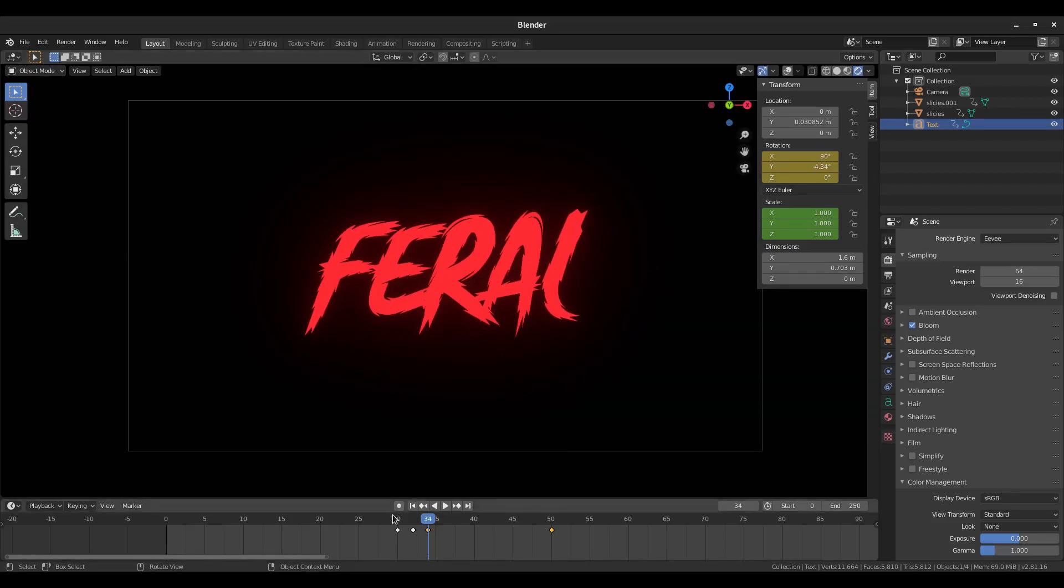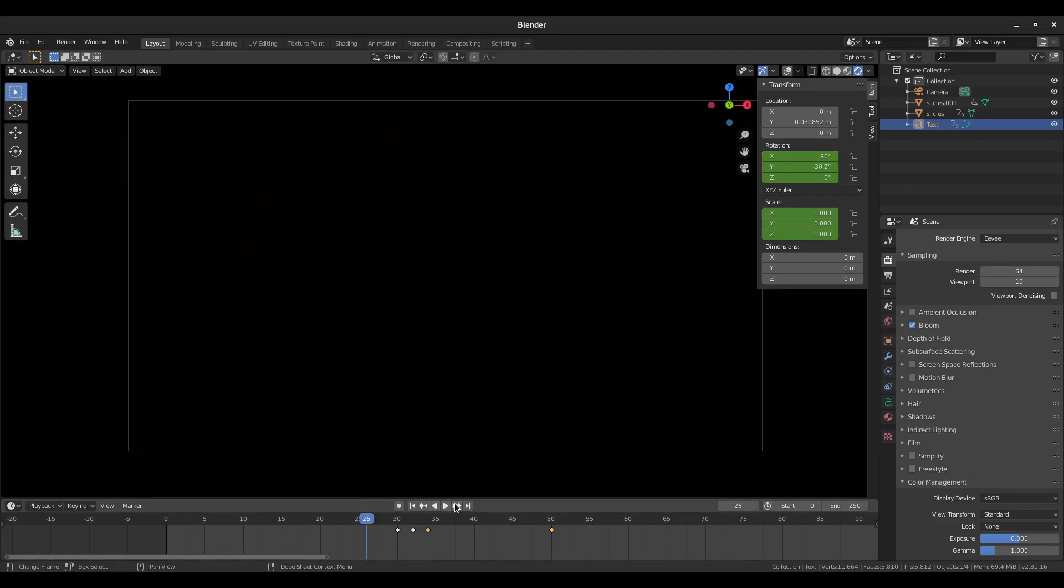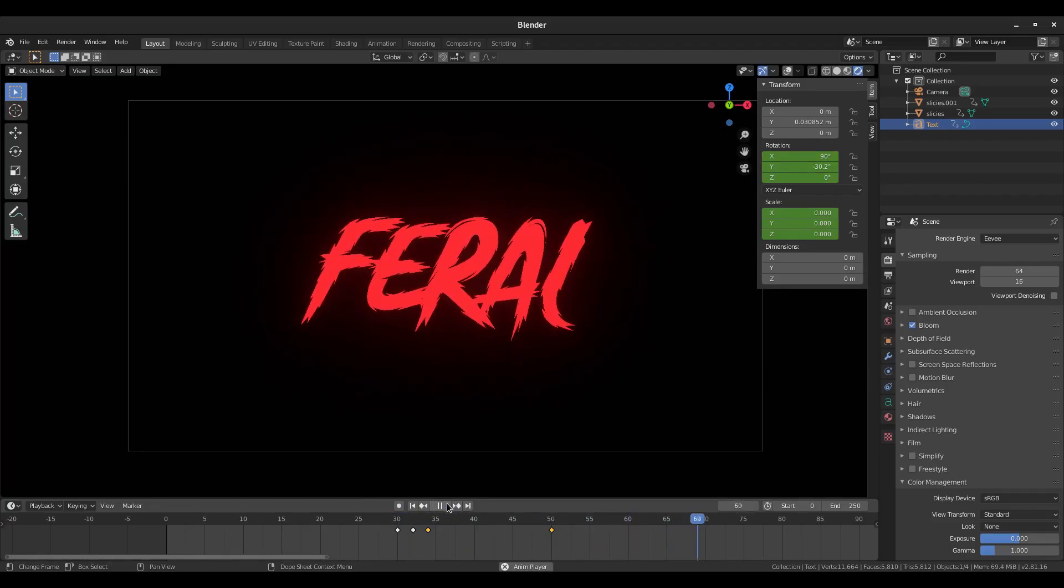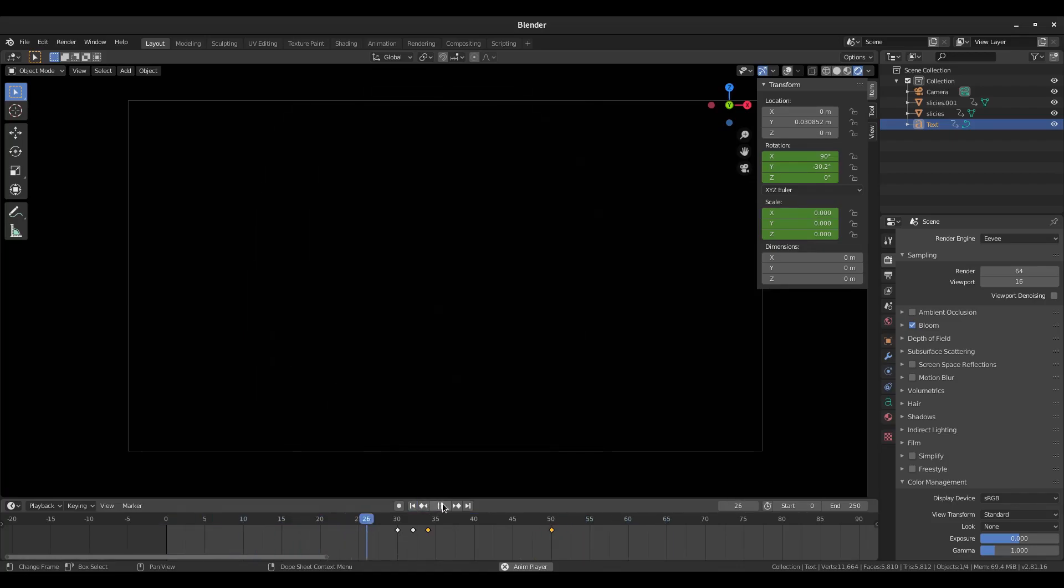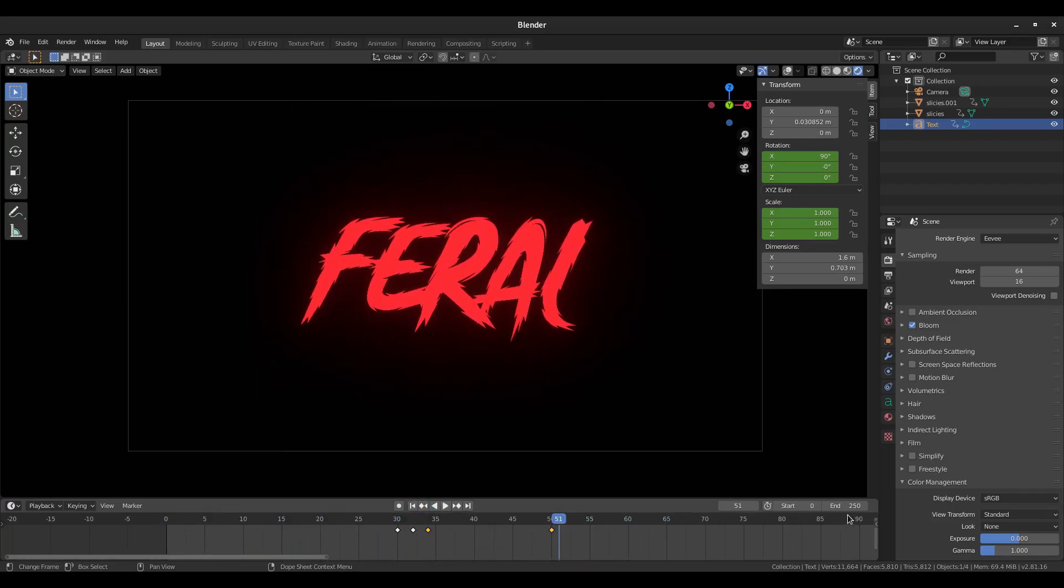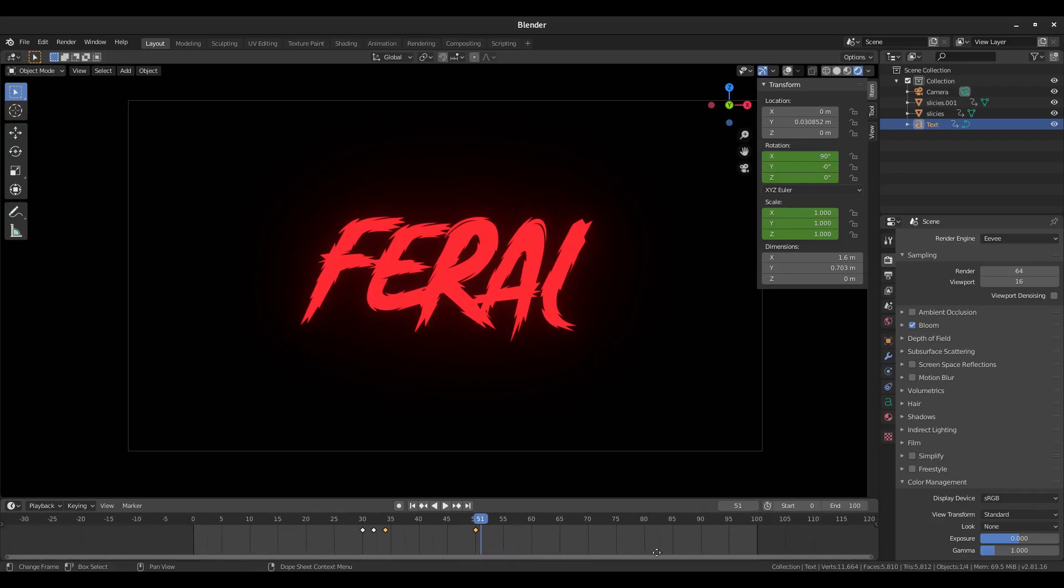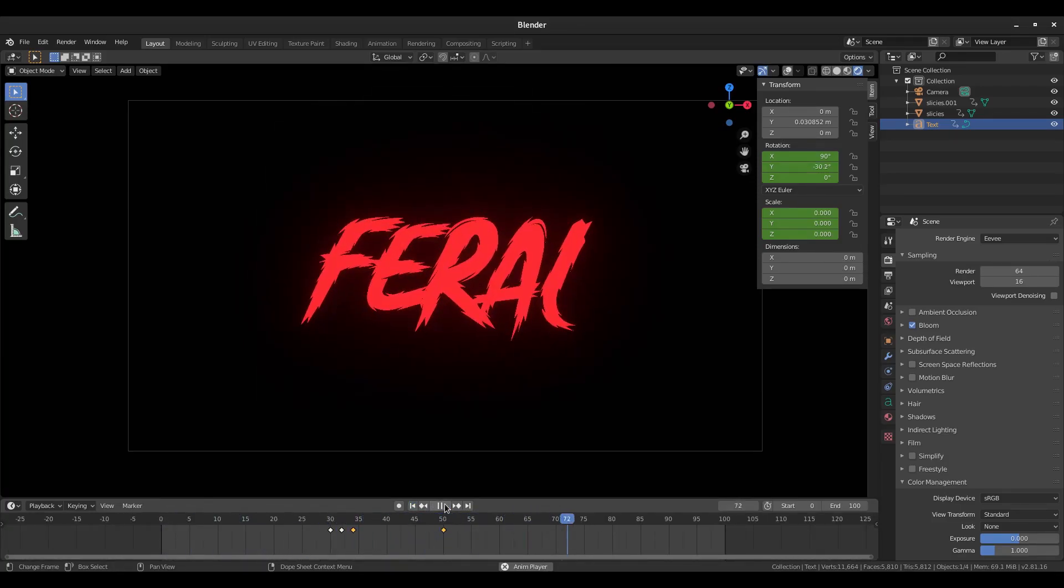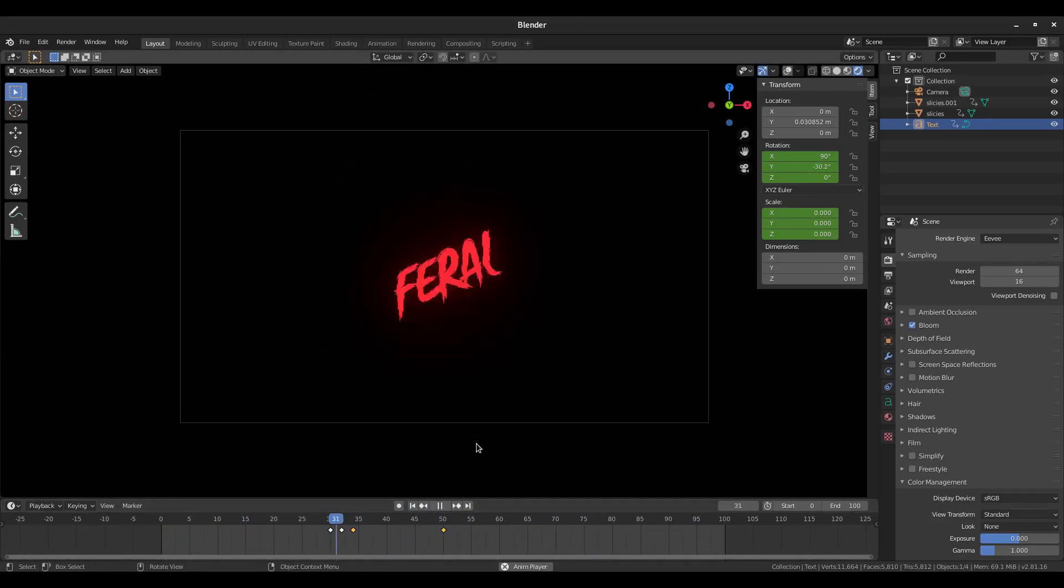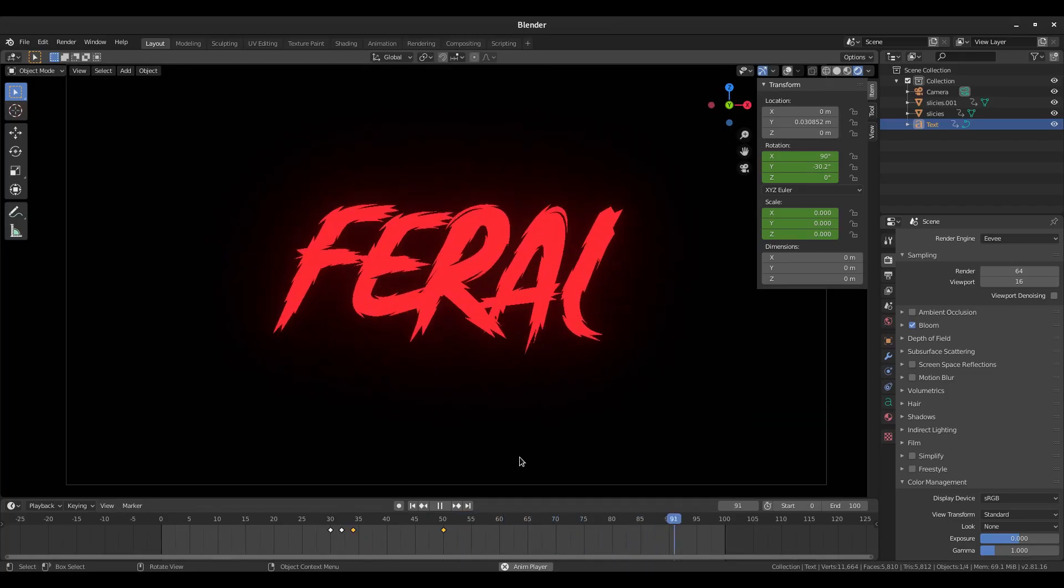And then on this keyframe, the third one in our text chain here, I'm going to hit R, Y, and just slightly move it over like that. R, Y, and then I location rotation. So if we play this now, much more smoother transition. I like that.